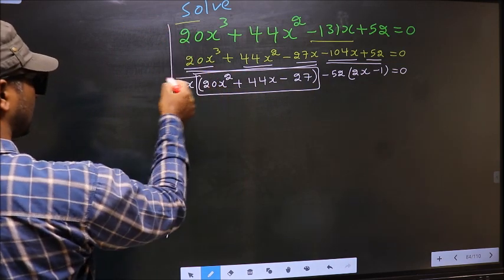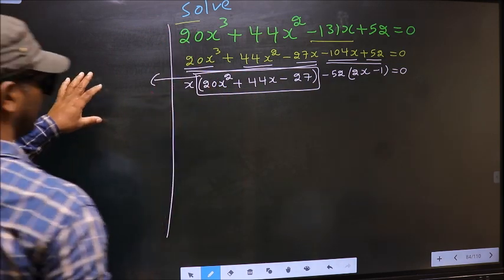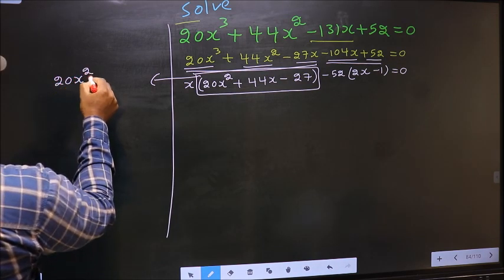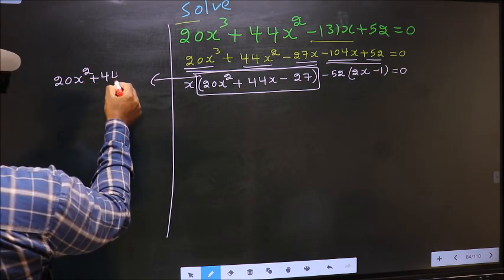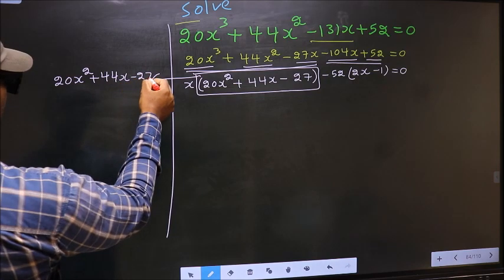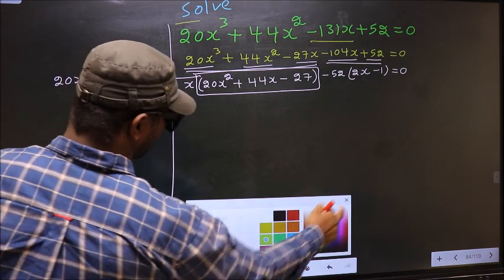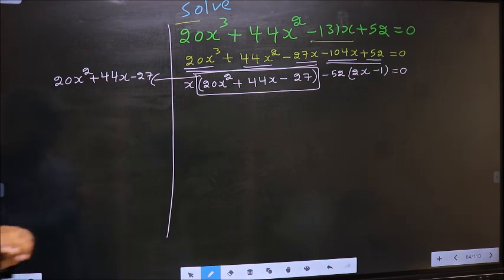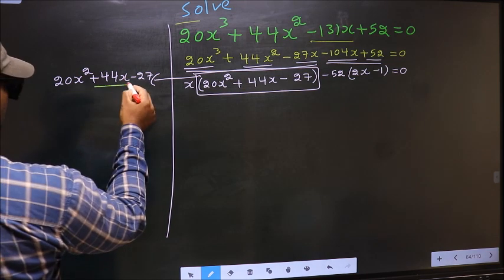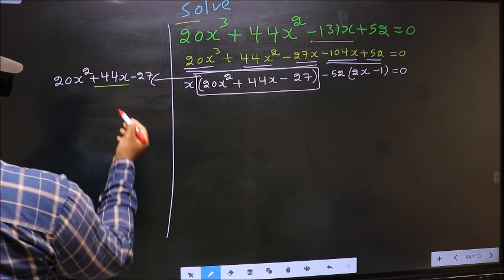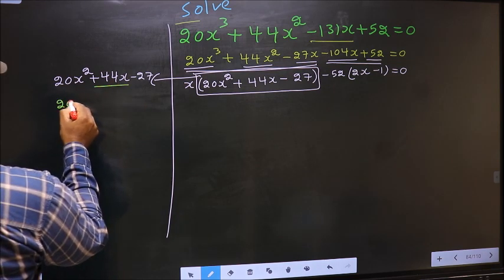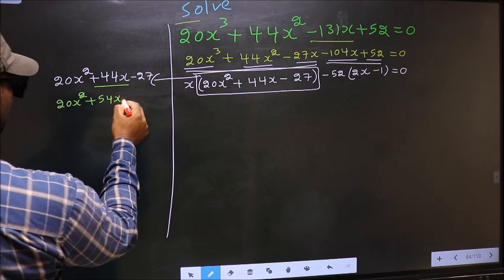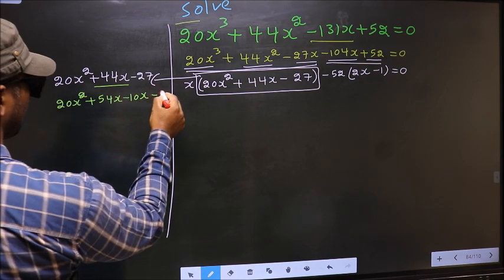We have come across a quadratic: 20x² + 44x - 27. To factorize this, we should split the middle term +44x. In place of +44x, I write +54x - 10x.